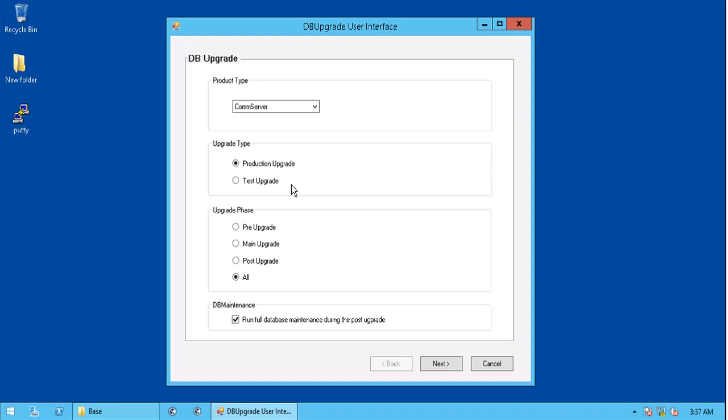In the upgrade phase, you can choose pre, main or post upgrade, if you are performing tests, to know what happens at each phase. Let's keep the default selection, all as is. If you do not wish to run db maintenance during the post upgrade, you can deselect the option. Recommended is to keep it selected.